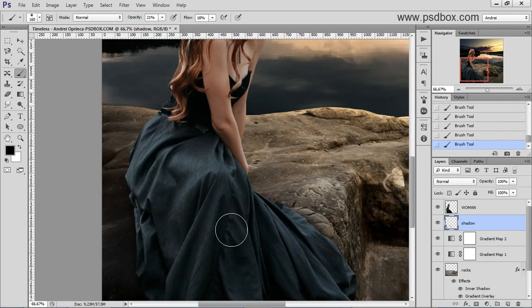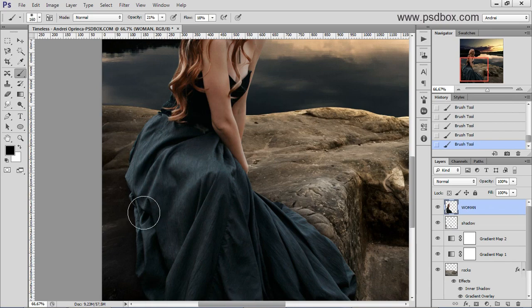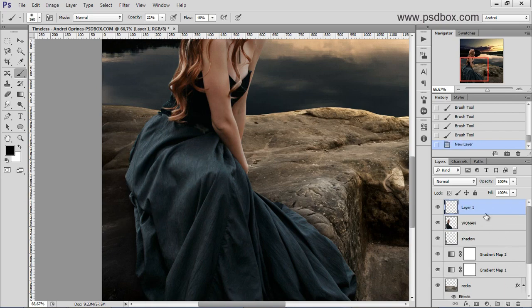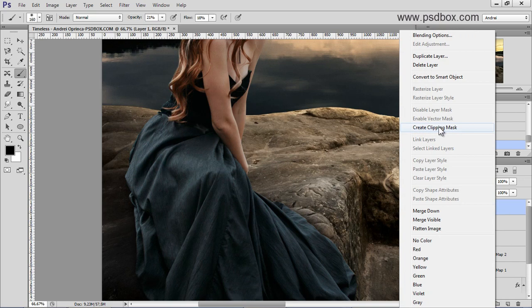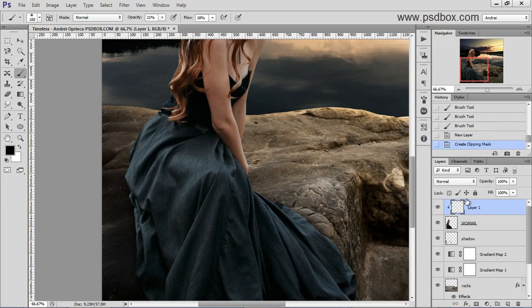And of course for this to look more realistic you have to create some shadows on the dress itself. So create a new layer and right click and select create clipping mask and name it body shadows for example.